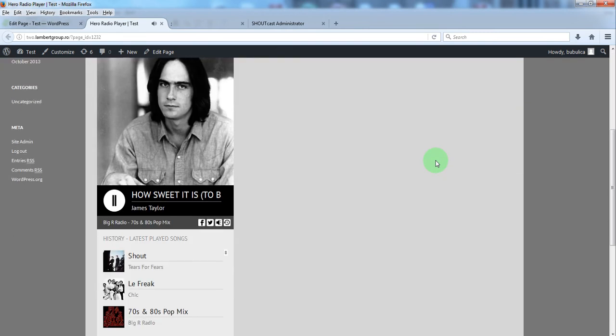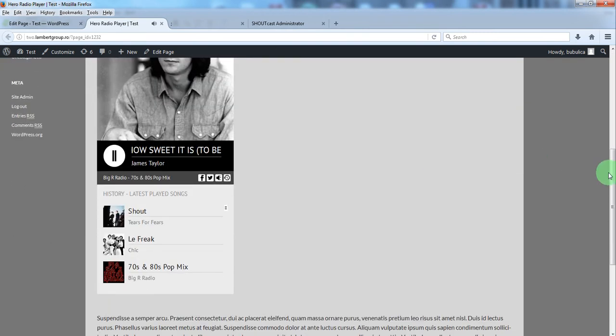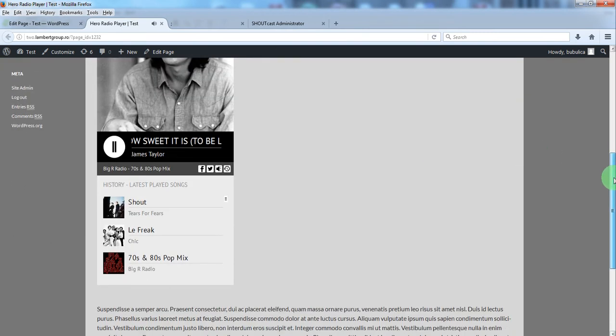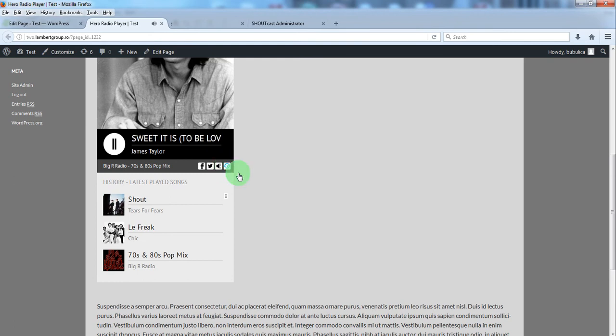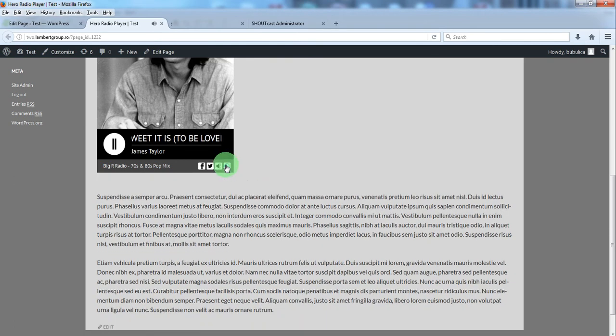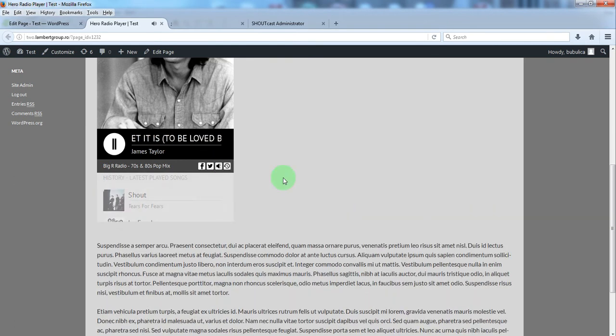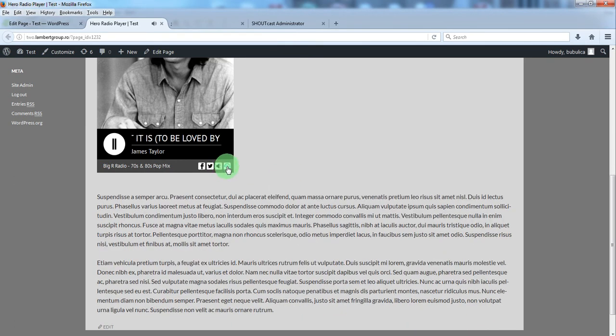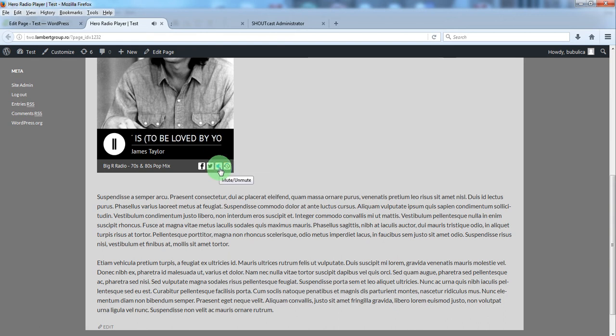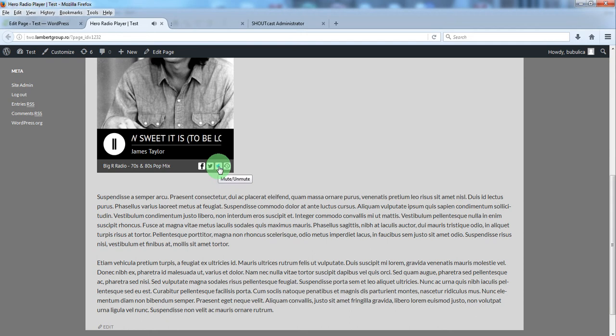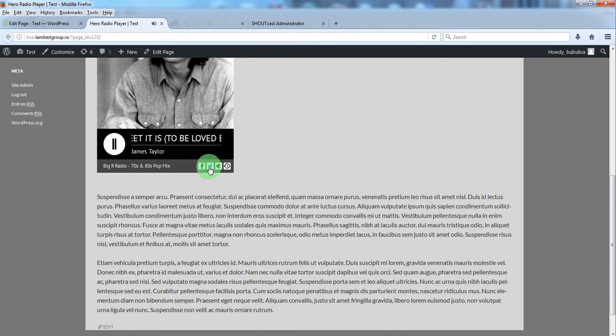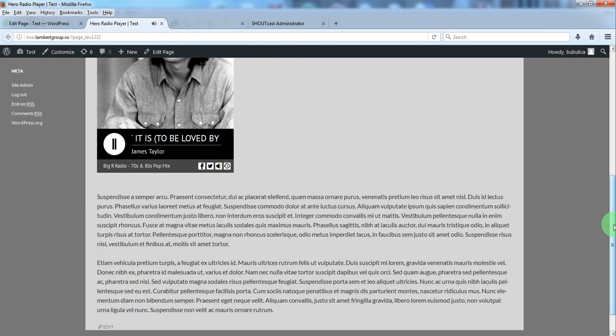And here you have the radio player on this page. A button to show or hide the history, to cancel the sound, and share the page on Facebook and Twitter.